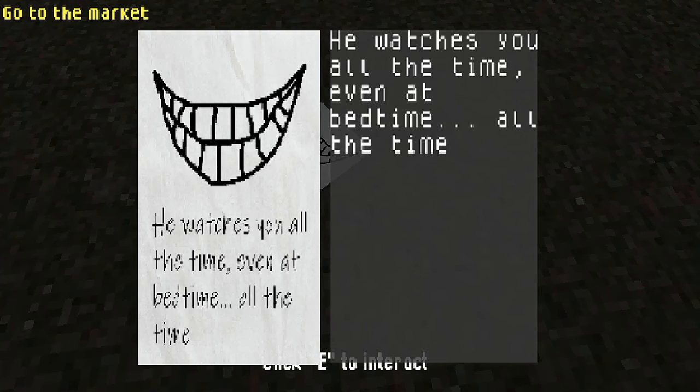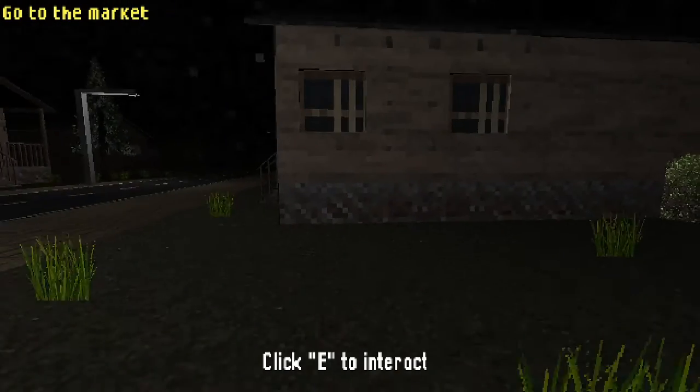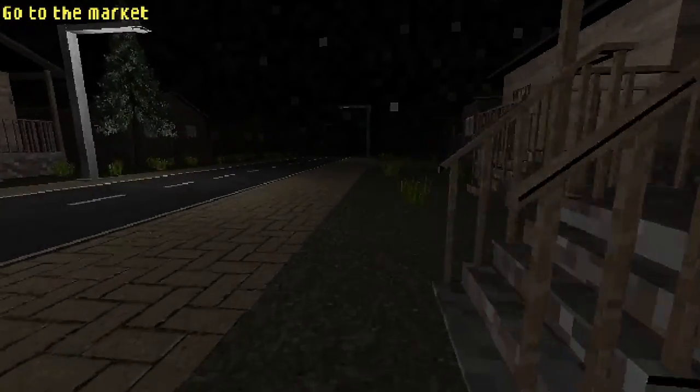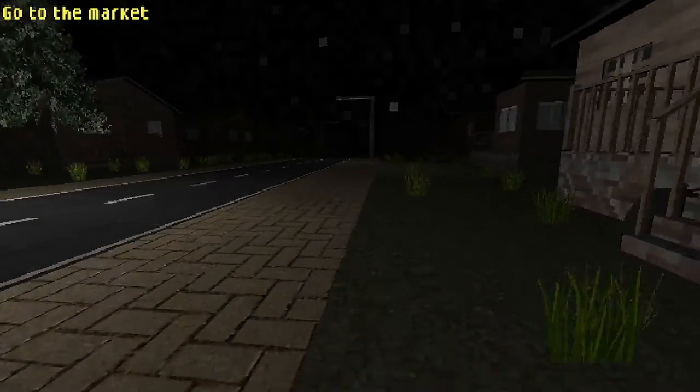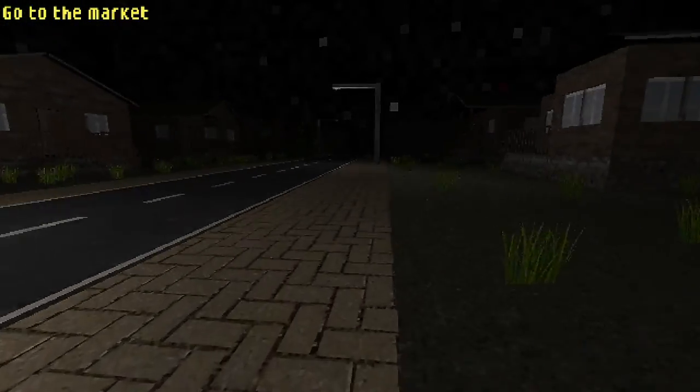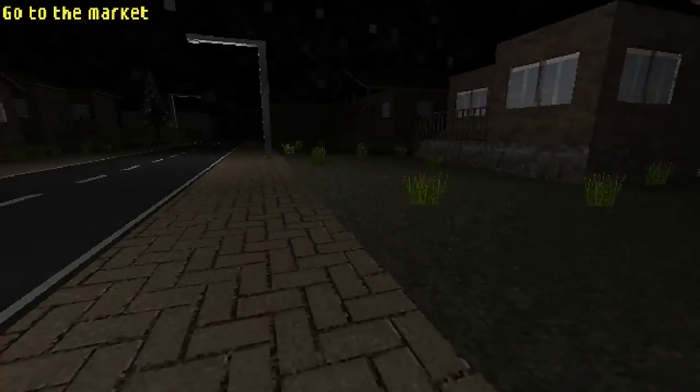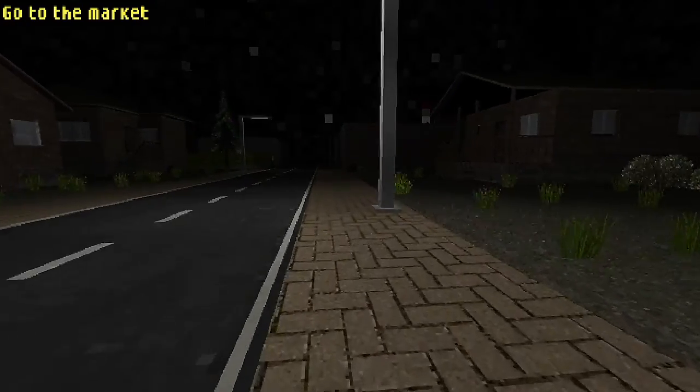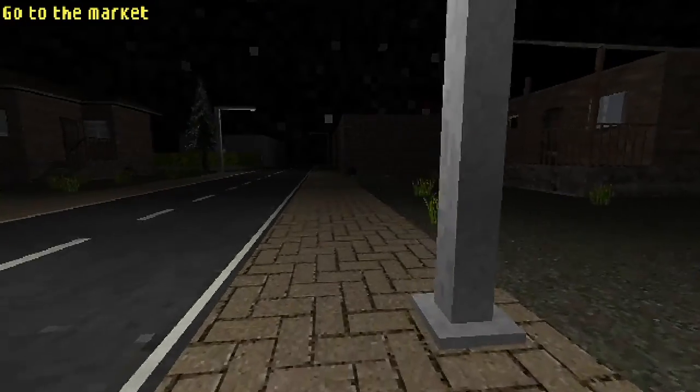What's that? He watches you all the time, even at bedtime, all the time. So it says I'm too tired to run when I press shift, but at least he's moving pretty quick. Can't be on the road.